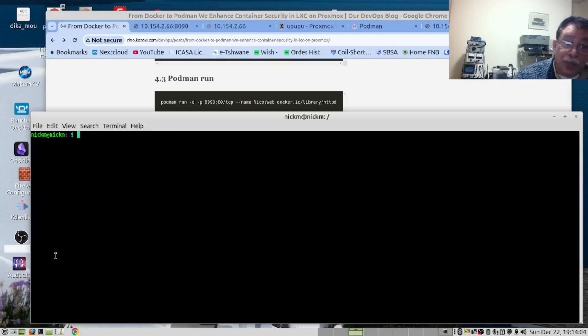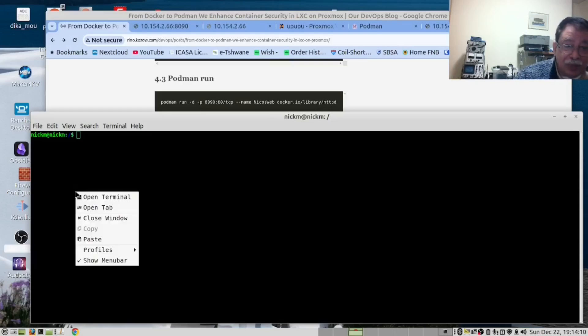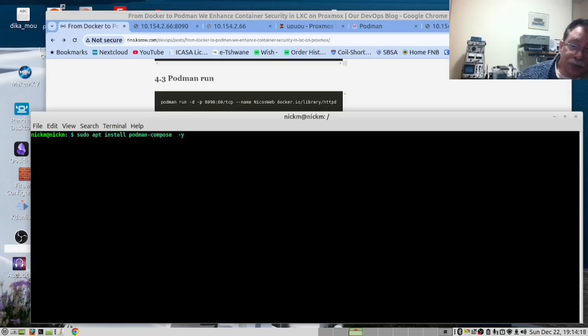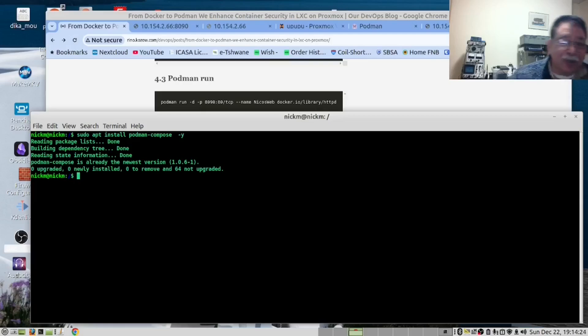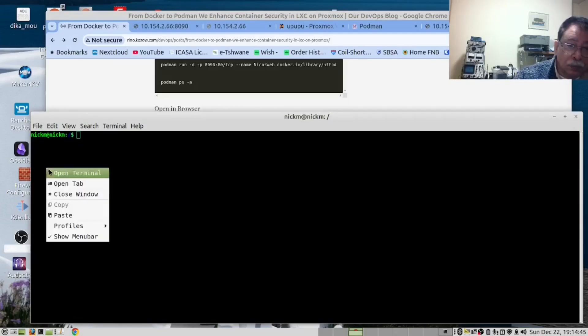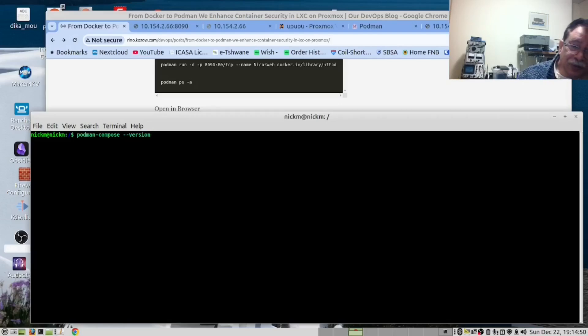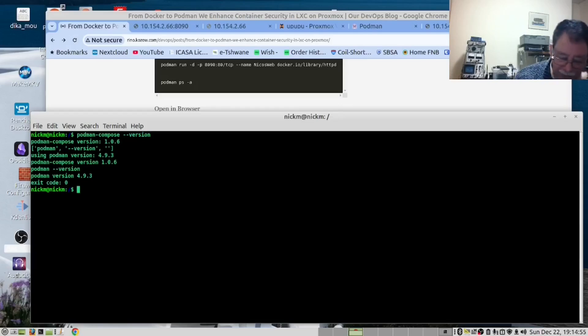Let's clear the screen. We now want to install Podman Compose. This is the equivalent of Docker Compose. And since it's an Ubuntu machine, the command will be apt install podman-compose. I've already installed it on my machine, but that's the command you will run. You will then run podman-compose --version. Great. It's working.